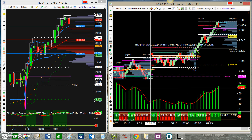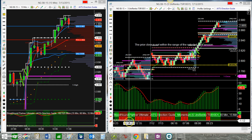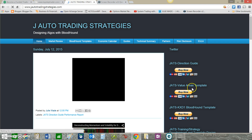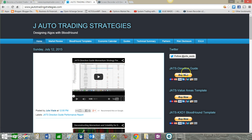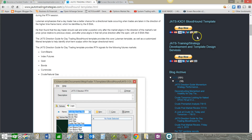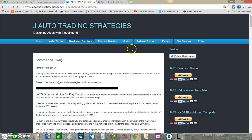Higher time frame trend and lower time frame momentum. Thank you so much. If you would like these indicators, come to my website and buy them — they're fifty dollars. Or come down here for the training and I can help you set it up and get you all fixed up. Thank you so much.